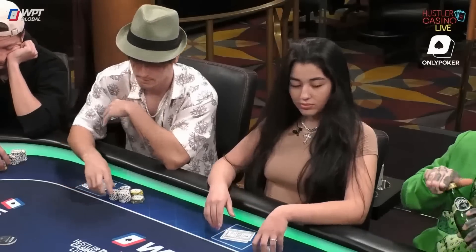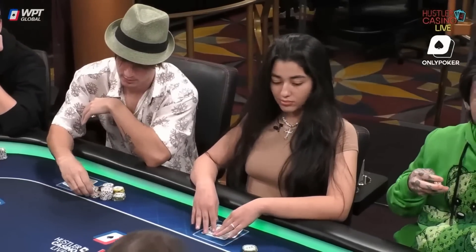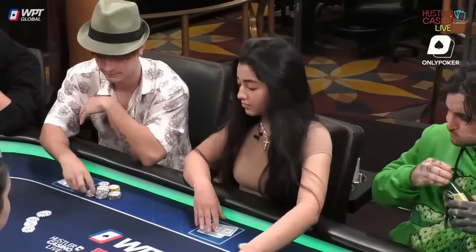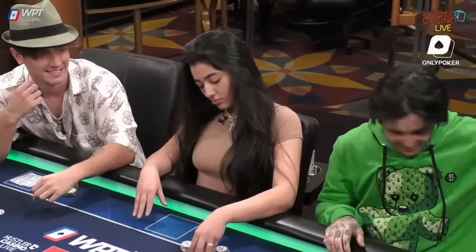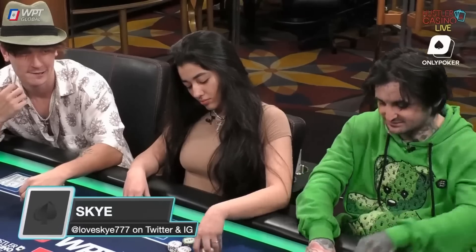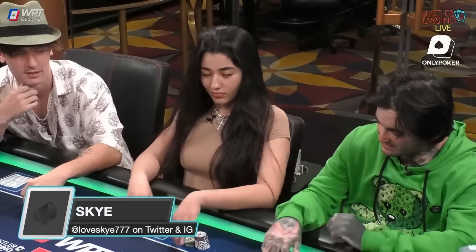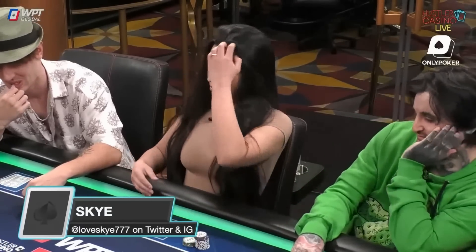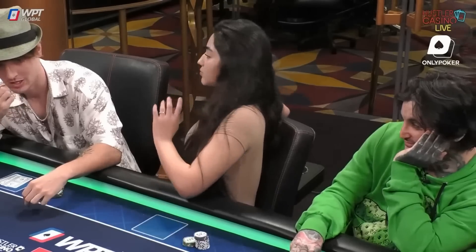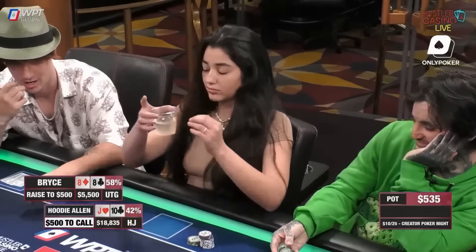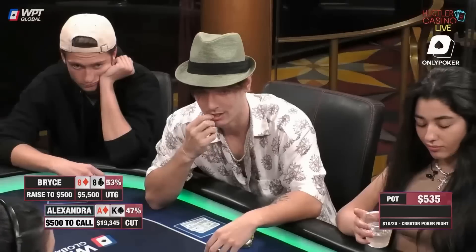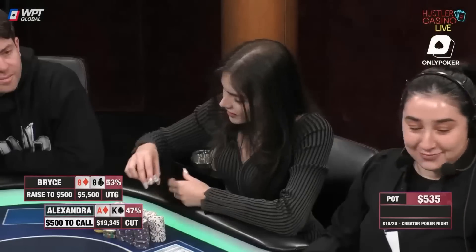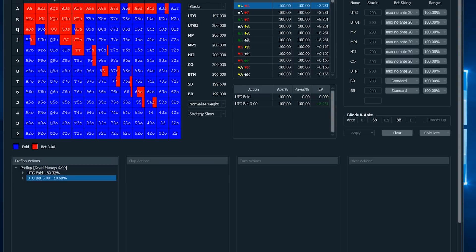In this case, Bryce opened in early position with a gigantic raise — 20x the big blind. I didn't watch this whole stream because I want to retain my brain cells, so I'm not sure what the customary opening size is in this game. But generally, the larger you raise, the stronger your range needs to be. Perhaps Bryce uses some super sophisticated split sizing technique where he raises larger with strong but vulnerable hands like pocket eights, and then uses smaller sizings with nutted hands like pocket aces. But for purposes of our analysis, we're going to utilize a 200 big blind 9-max range as a rough starting point.